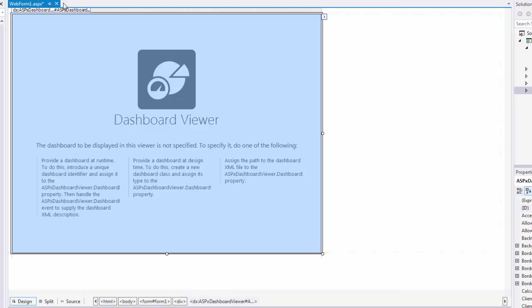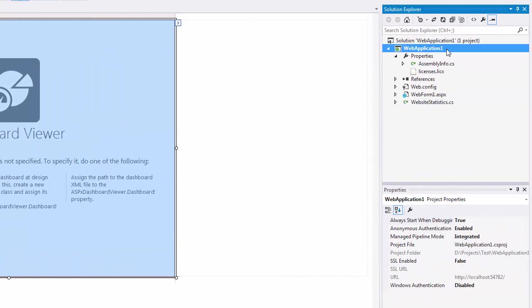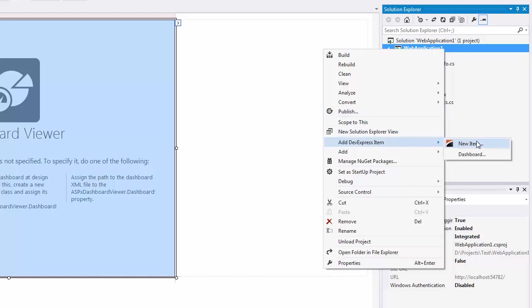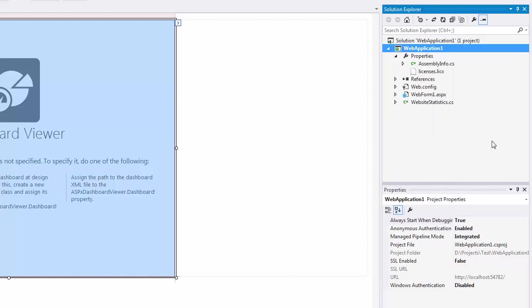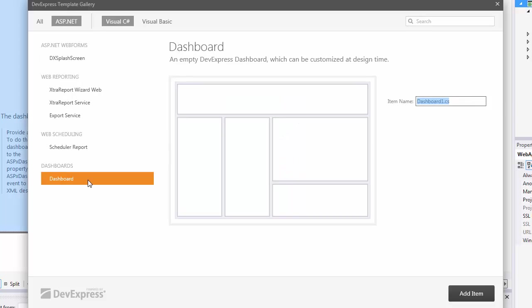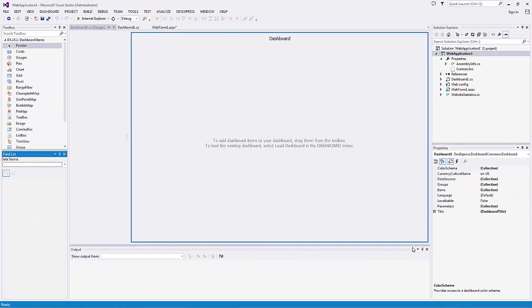Now let's add a dashboard to our project. Right-click the project and select Add DevExpress Item, New Item. In the invoked DevExpress template gallery, select the dashboard and click Add Item. An empty dashboard will be displayed. Build the project.